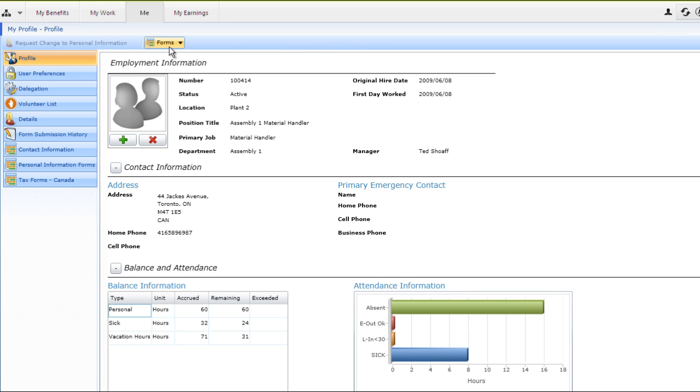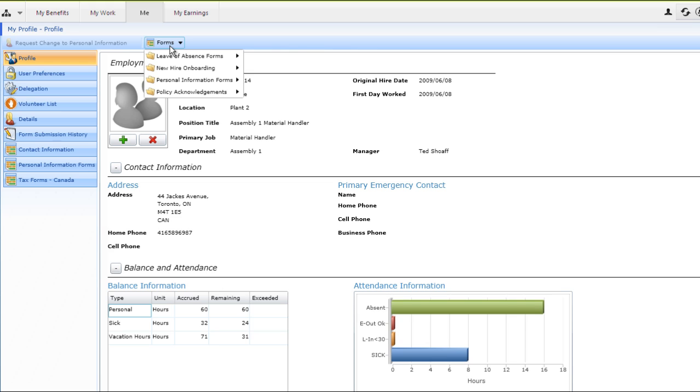Clicking on the forms button provides Aaron with the drop-down menu of forms that he can complete and submit for approval. Aaron can also access a number of forms directly within his profile by clicking on the corresponding tab on the left hand side of the screen.